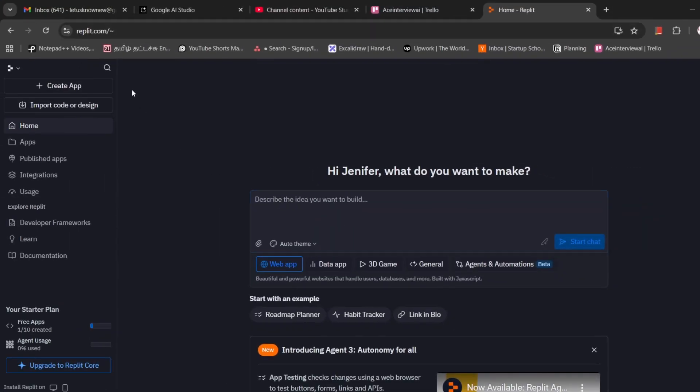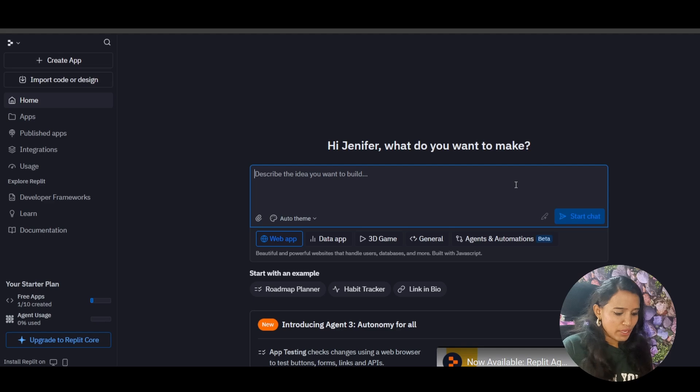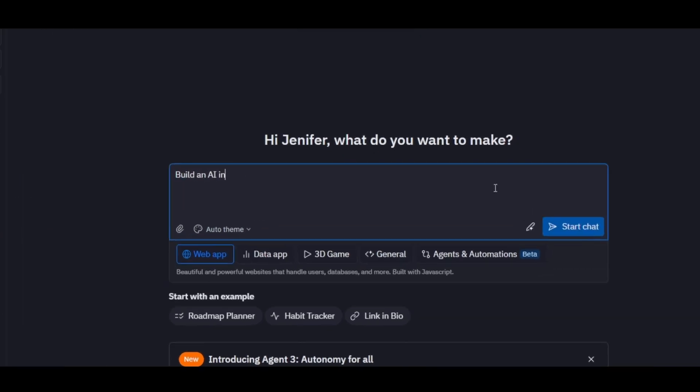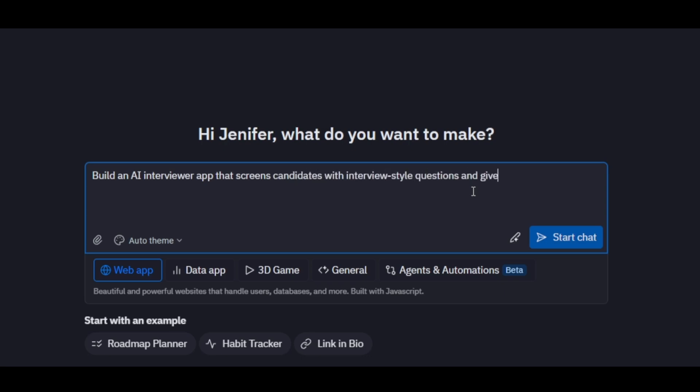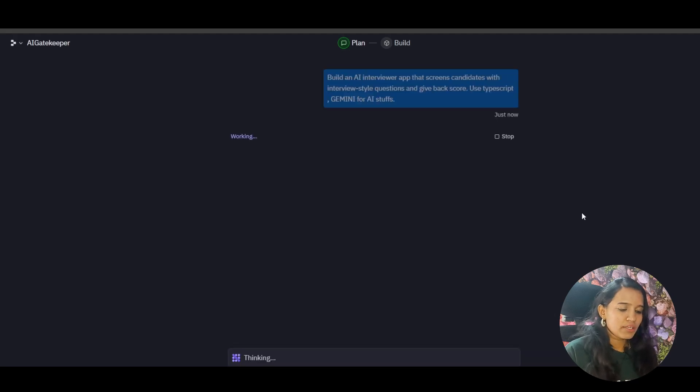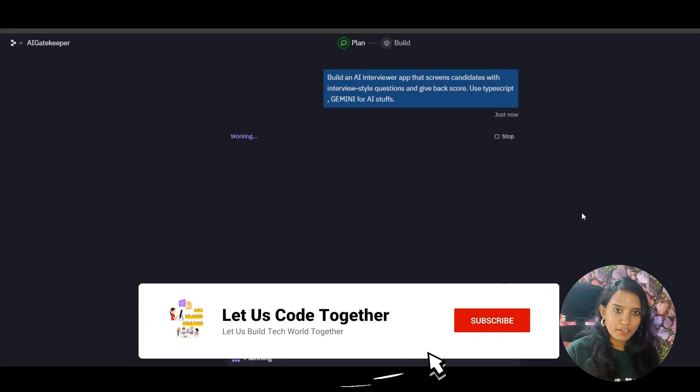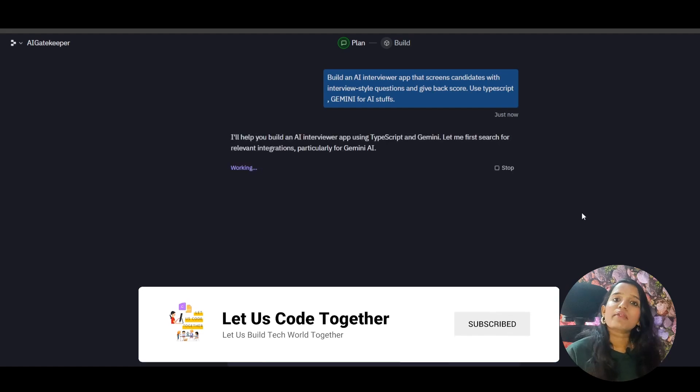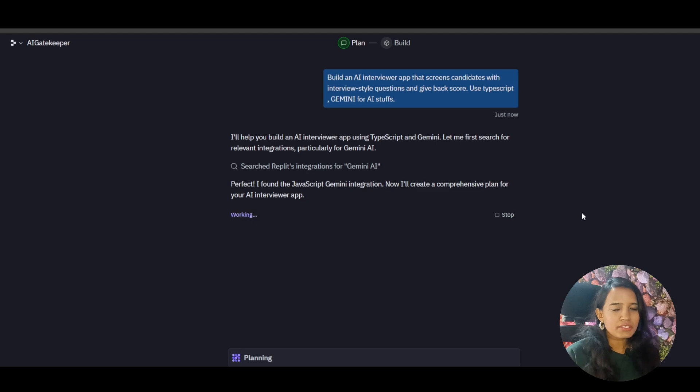So enough of talking, let's get dirty our hands with coding. So this is how Replit Agent Home looks like. So here, by default Replit Agent 3. So I'm going to say, build an AI interviewer app that screens candidates with interview style questions and give back scores. Use TypeScript and Gemini for AI steps. If you want to do this, it will try to create a plan.